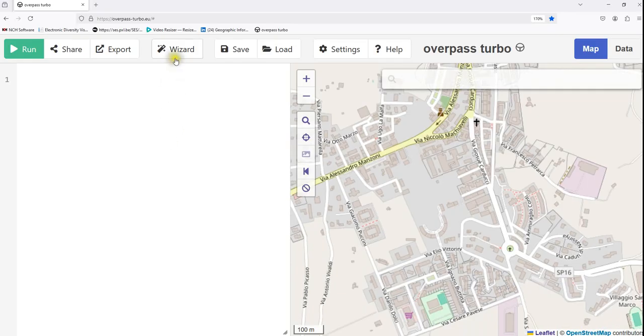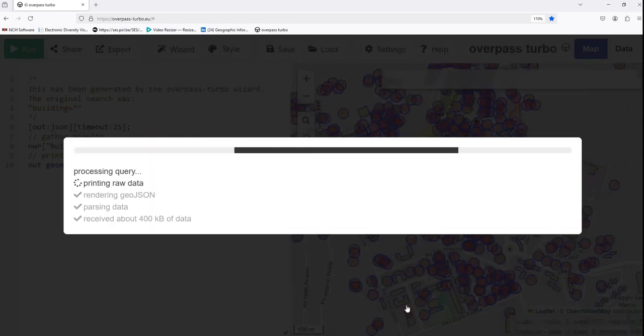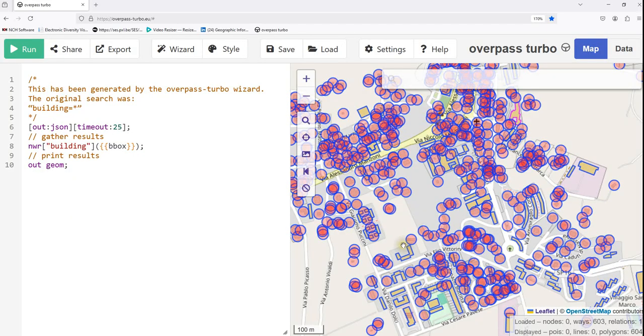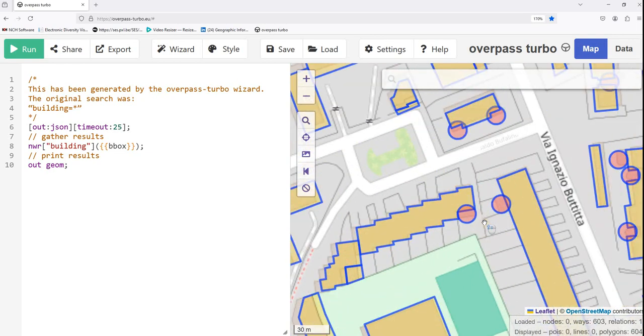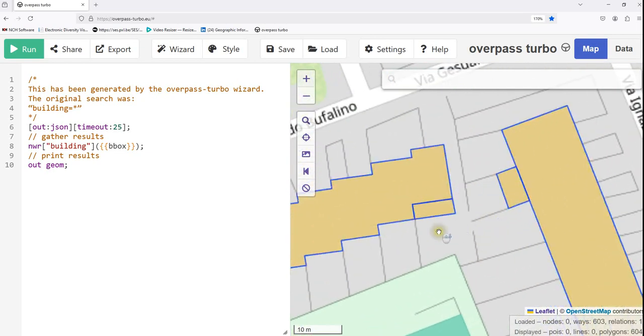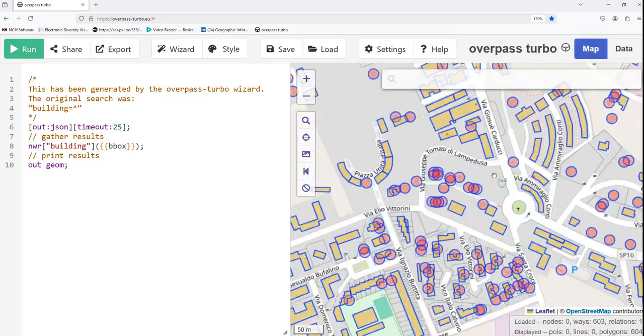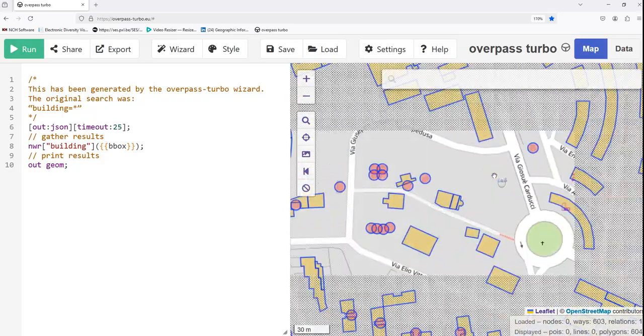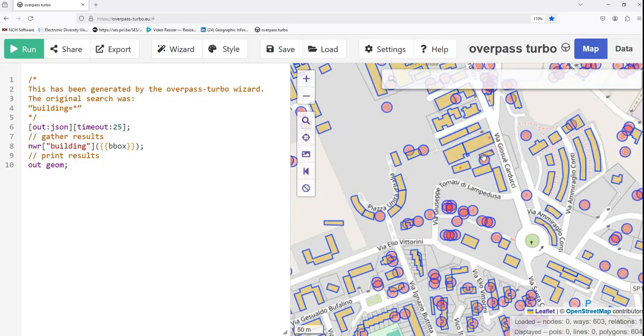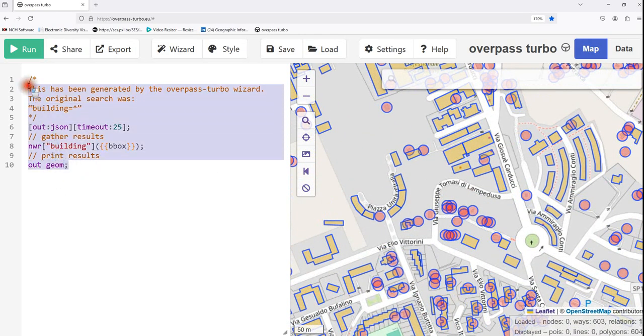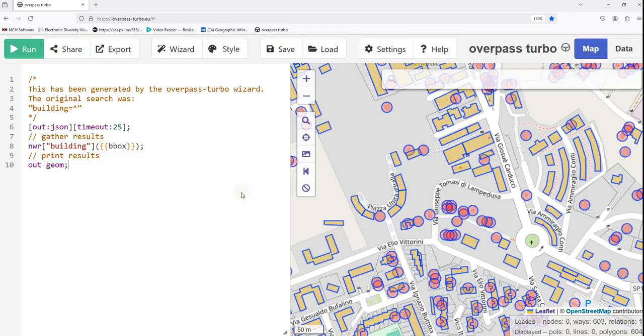Let's go to wizard and we query building. Then click here, build and run query. It processes and then selects the buildings. If you zoom in, these are the buildings that are selected. You see the buildings in the town, in the city. Then you see the query also comes here. The query has come like it selects only buildings within a given zoom level. That's how it works.